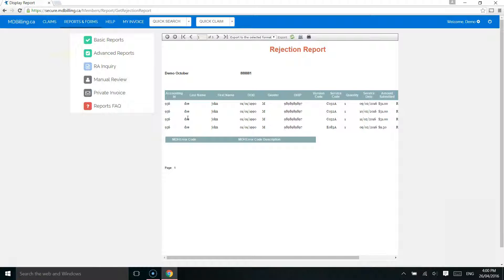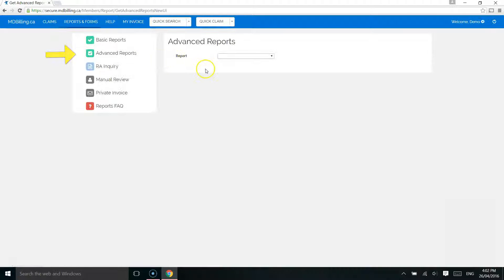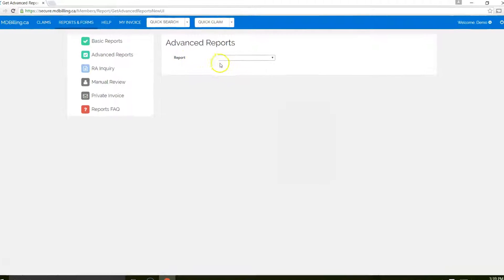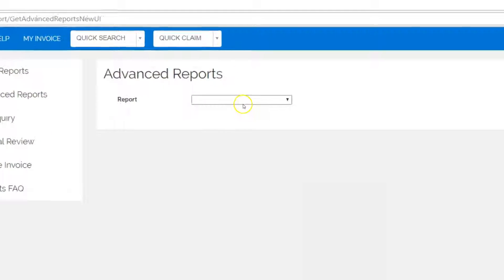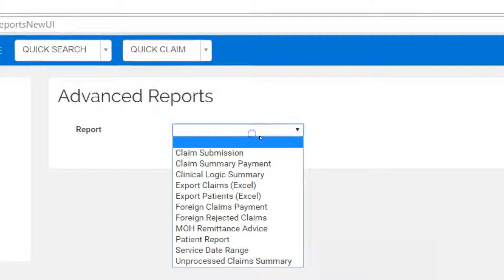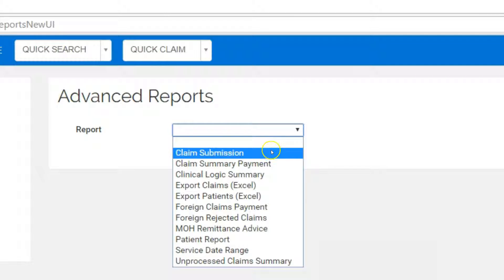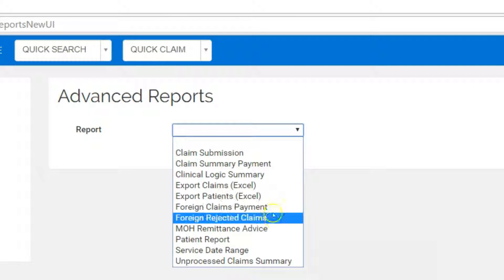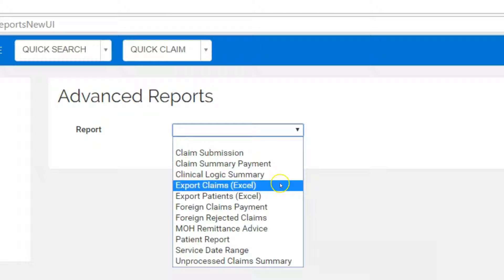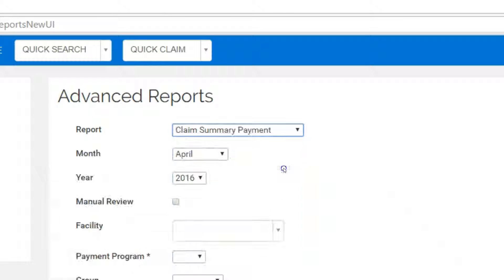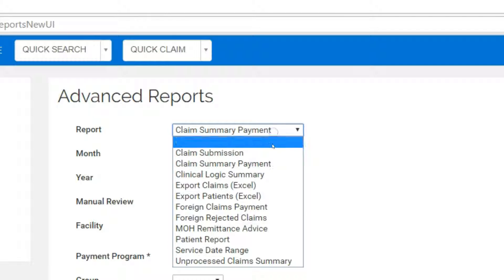Let's now look at the Advanced Reports. For physicians who are interested in analyzing where their income is coming from, the Advanced Reports can provide visibility based on hospital location, service date, submission month, etc. Play around with each report and see what information may be useful for you.